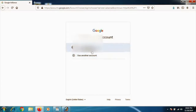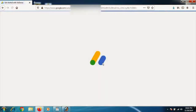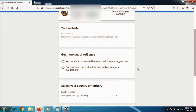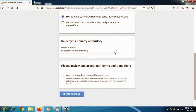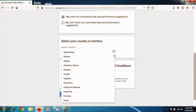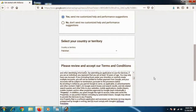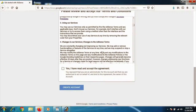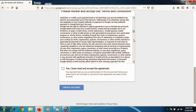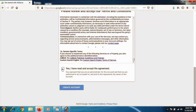You'll be directed to select the Google email you want to associate with your AdSense account. Click on your email. In the AdSense setup, select your country — for example, Pakistan — agree to the terms, and click 'Create Account.'